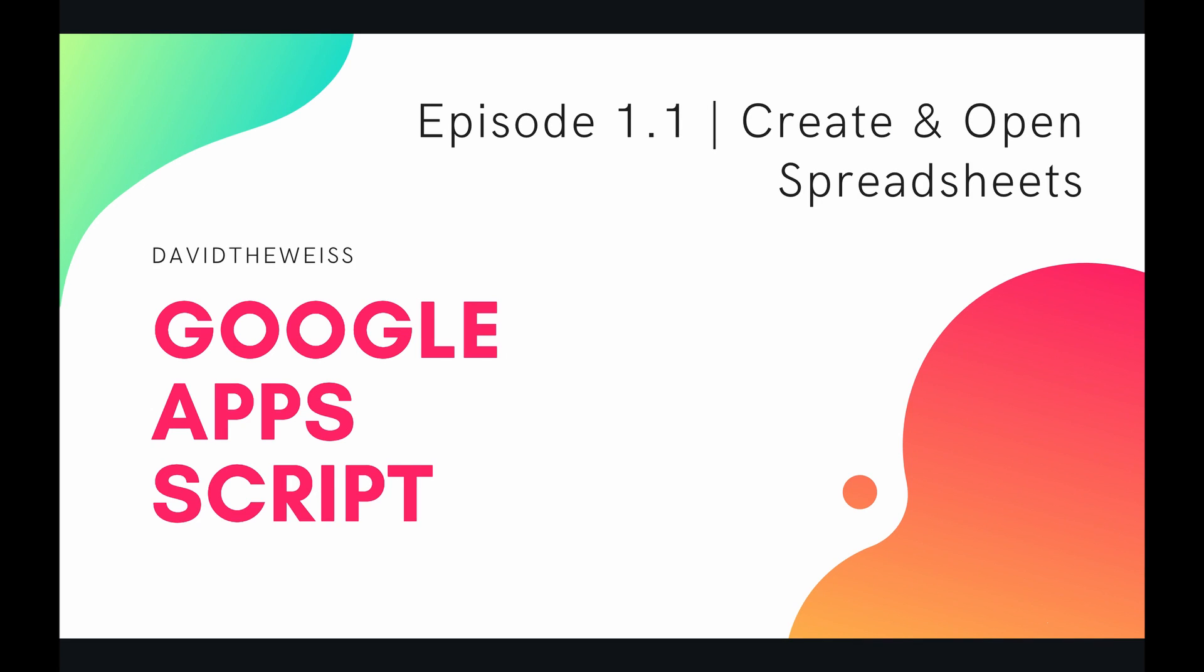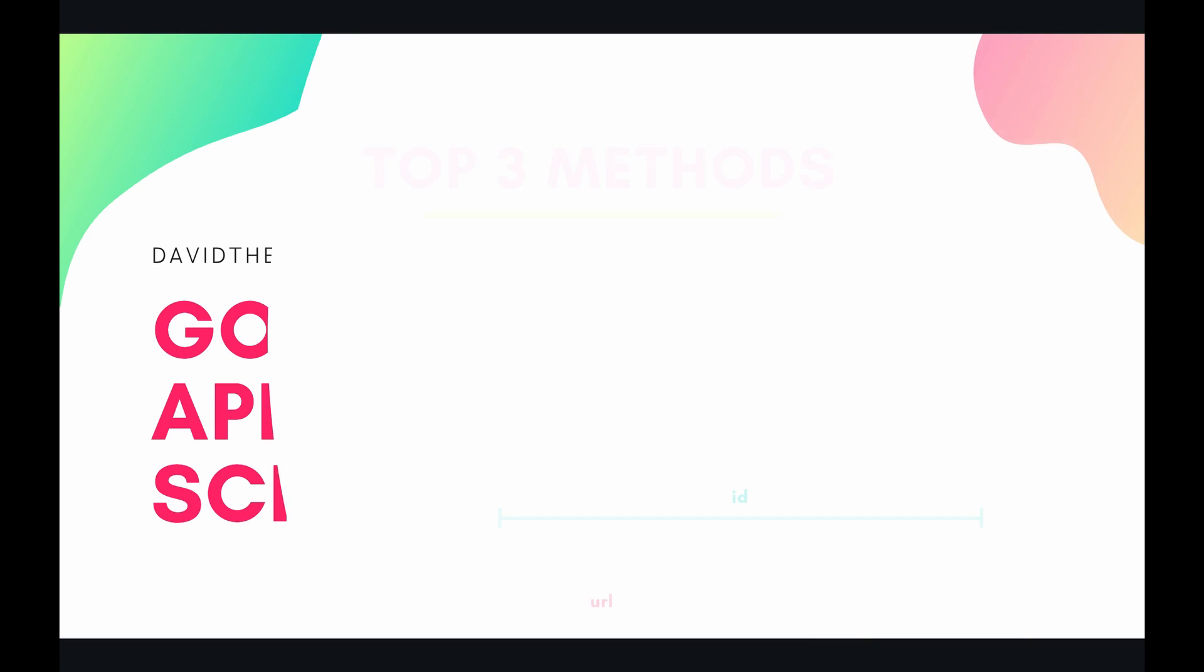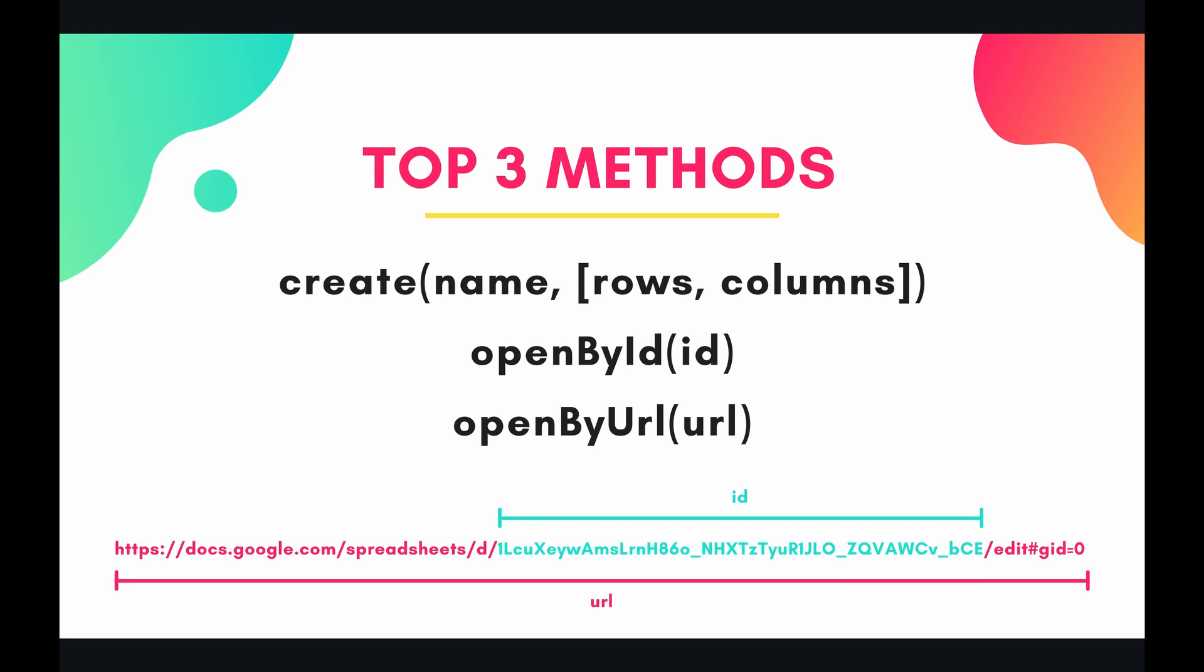What's up coders, welcome to episode 1.1 of our Google Apps Script course. In this video we're going to be talking about how to create and open spreadsheets. So the top three methods for doing this are create, open by ID, and open by URL. This is just going to be my notation going forward.